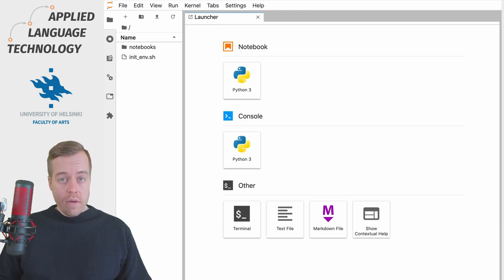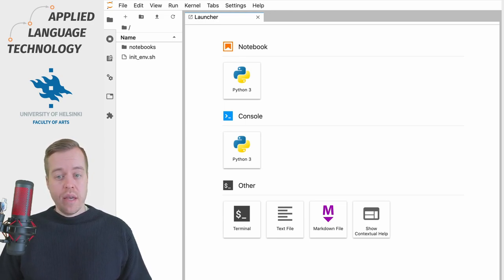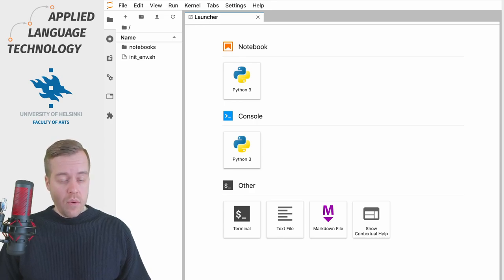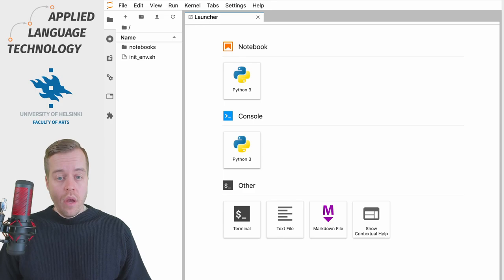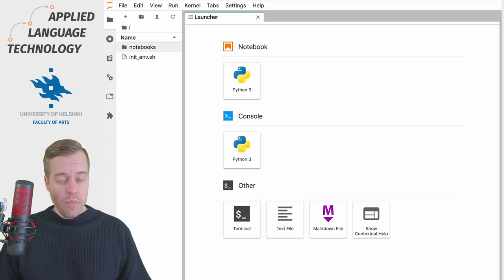As usual we start from the main view in JupyterLab and in this case I've already cloned the learning materials from GitHub and they are here on the left hand side in a folder named Notebooks.